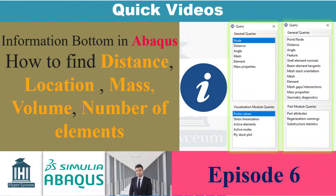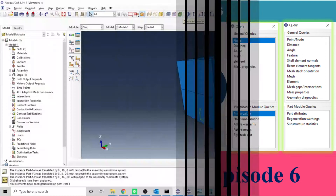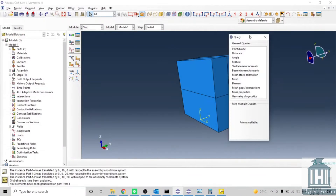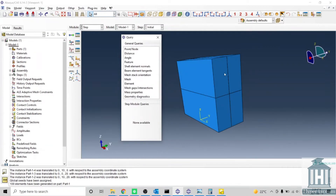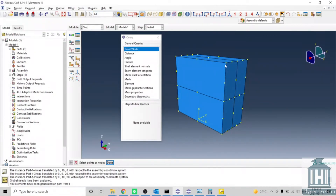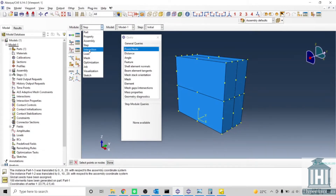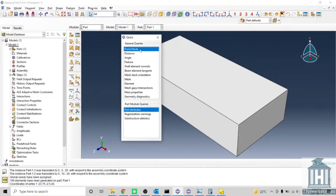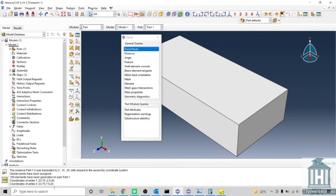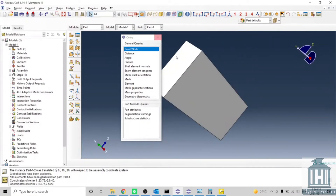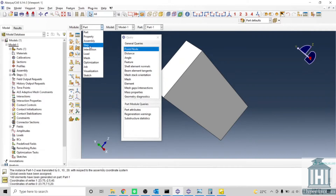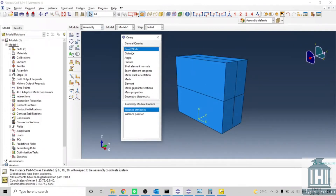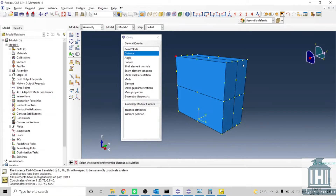The Query button is very important in Abacus and you can get a lot of information from it. I personally assume it stands for information query. For example, if you want to know the position of a node, you can see it here — but it differs between assemblies and parts. For a part it is local, so the zero value is at the center of that part's coordinate, whereas for an assembly the center of coordinates is elsewhere. You can also find the distance between two nodes.